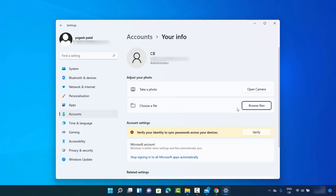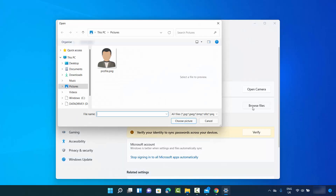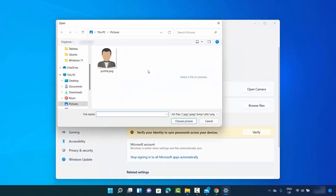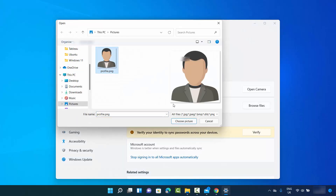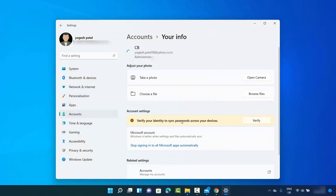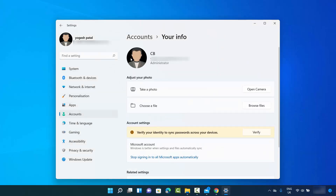I'm going to select a file available on my Windows operating system, select that file, and then click 'Choose picture,' which will set it as my profile picture on Windows 11.